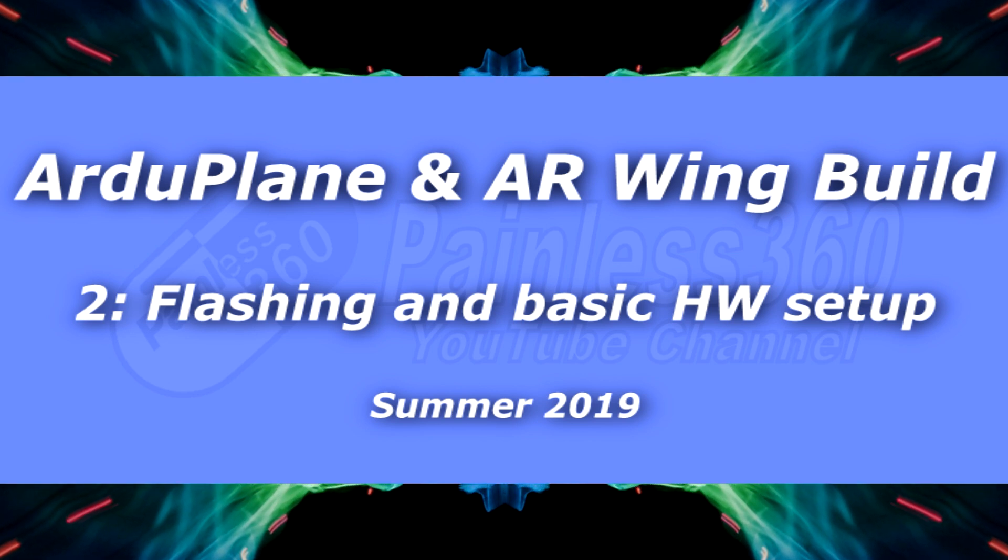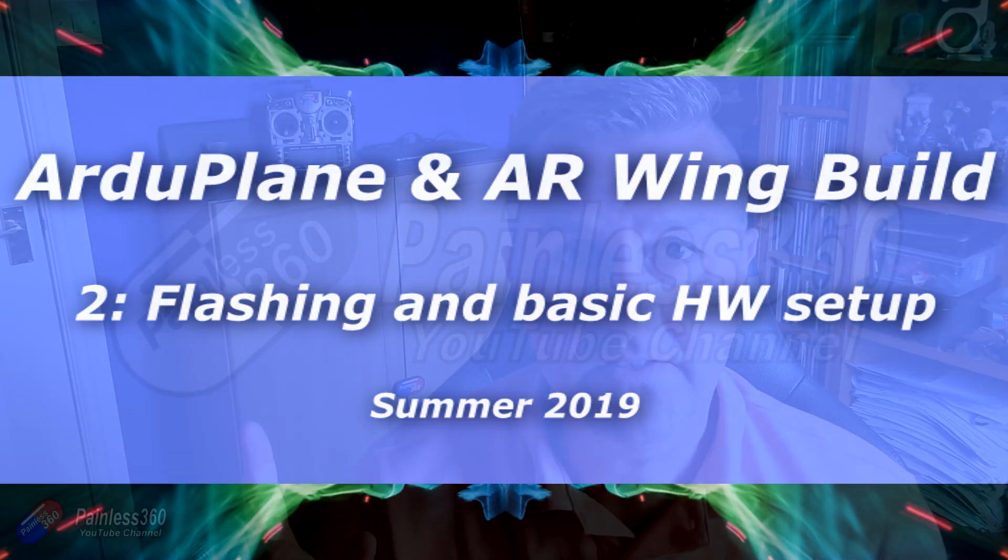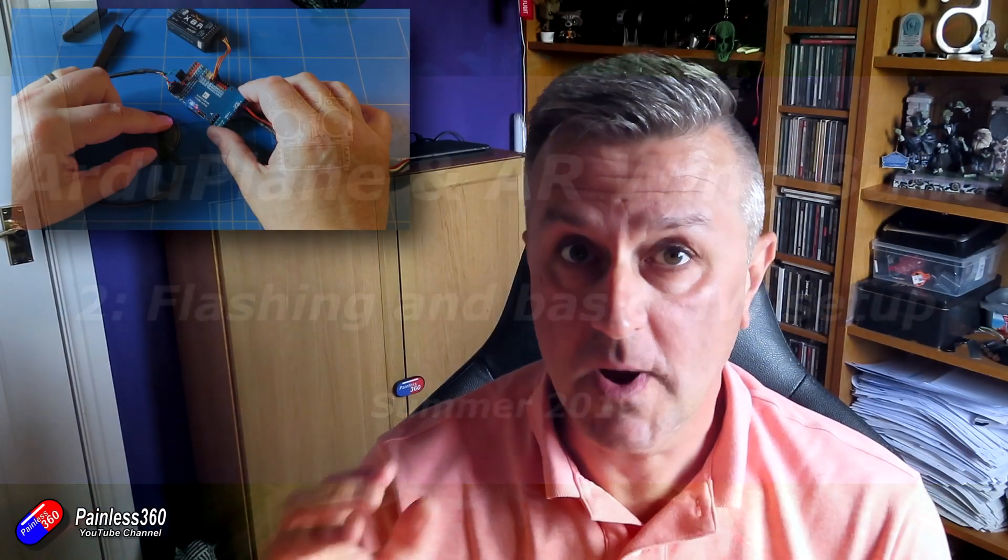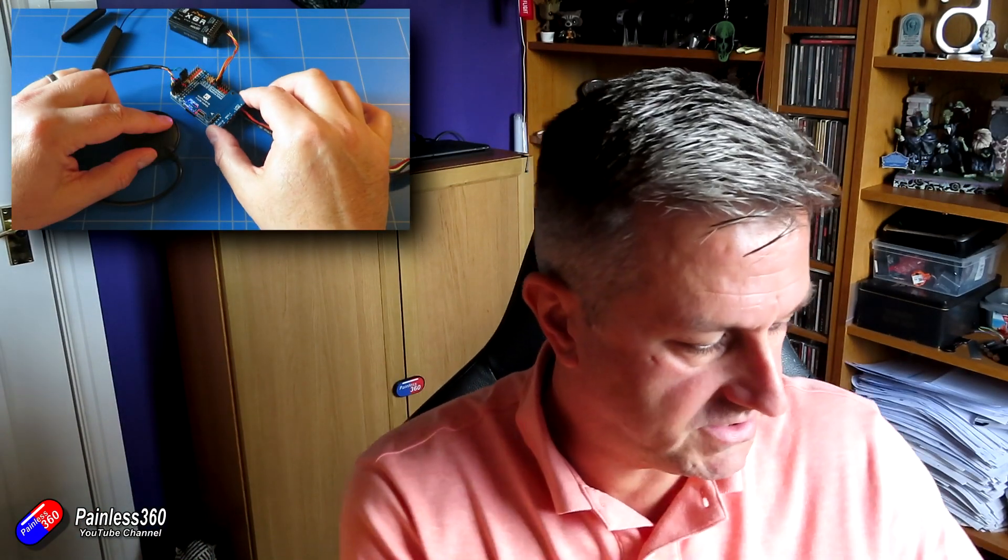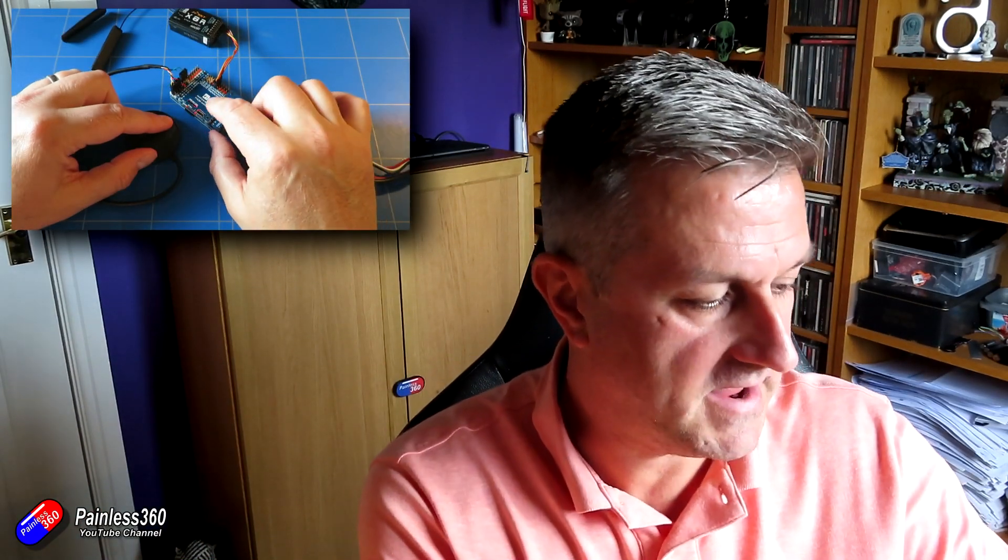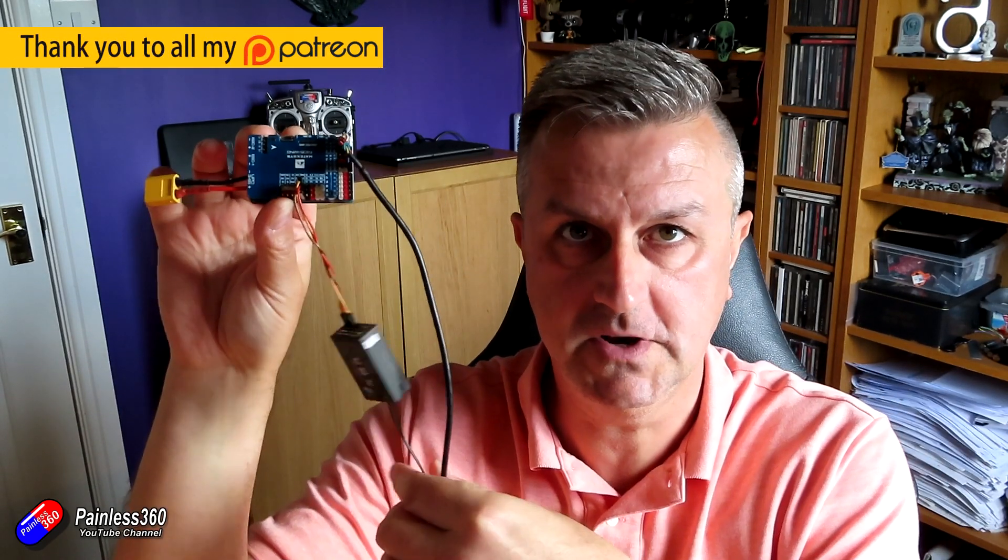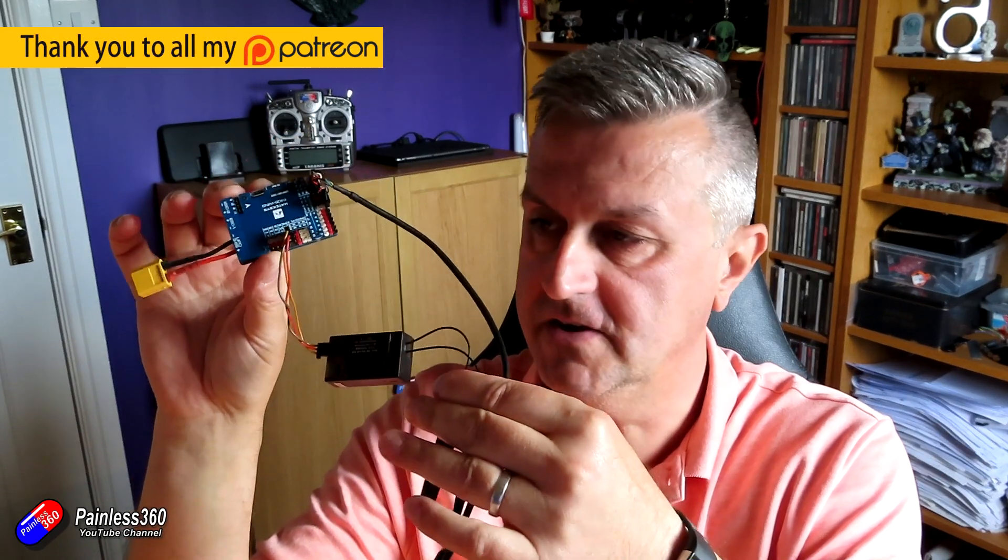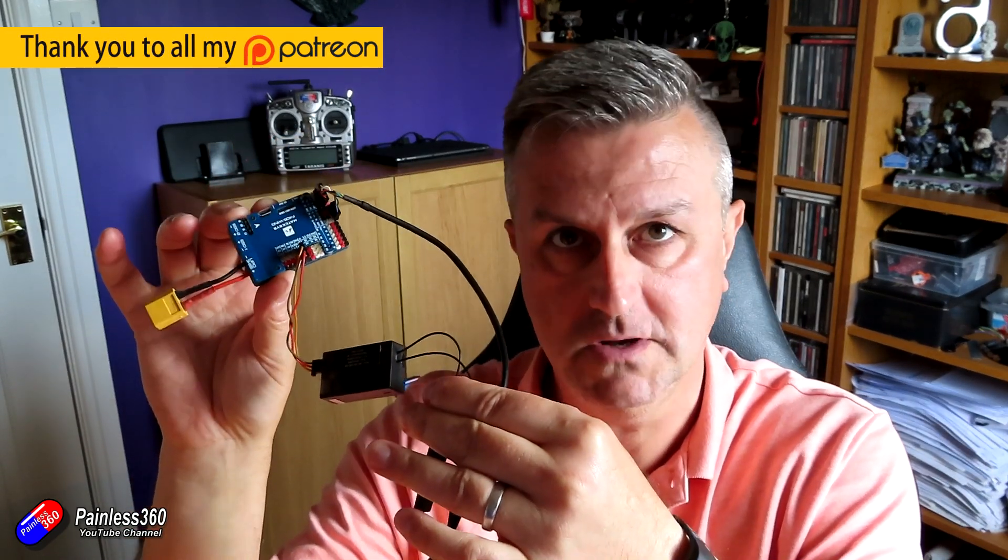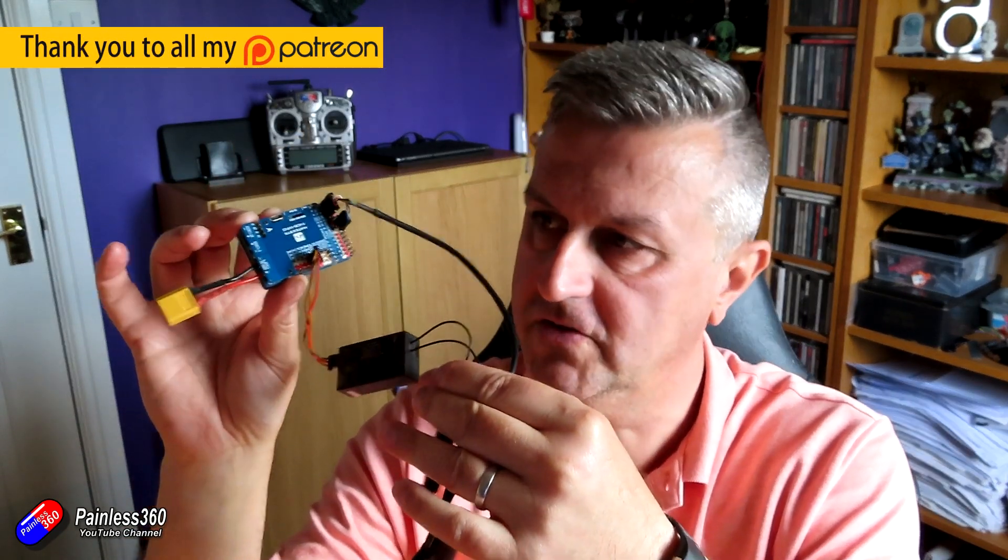Hello and welcome to the second video in this series where I'm going to put ArduPilot onto a Matek F405 wing board. This is what it looks like at the end of the video, so I'll show you how we've got all this together inside an AR wing.